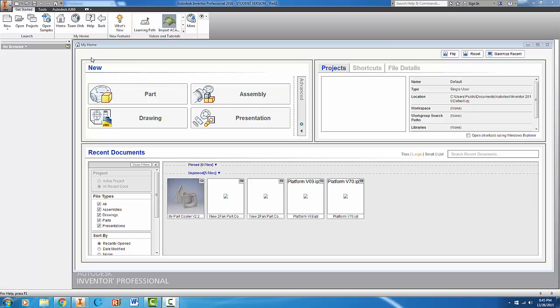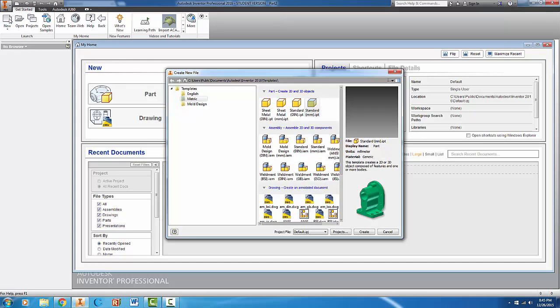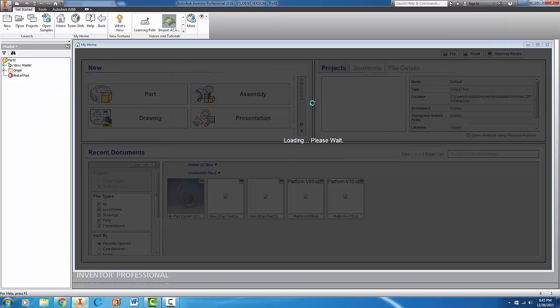And so let's go ahead and get started. We're going to come up and click on new in the top left. Make sure we're on metric. And then we're going to double click on our standard millimeter part.